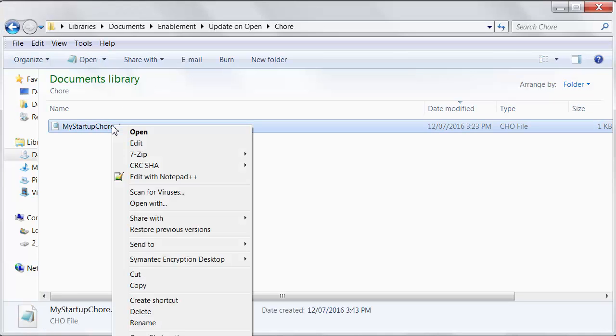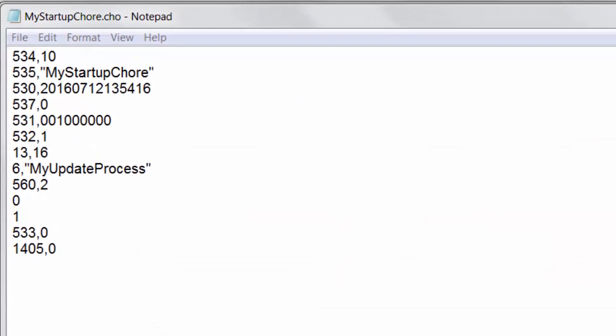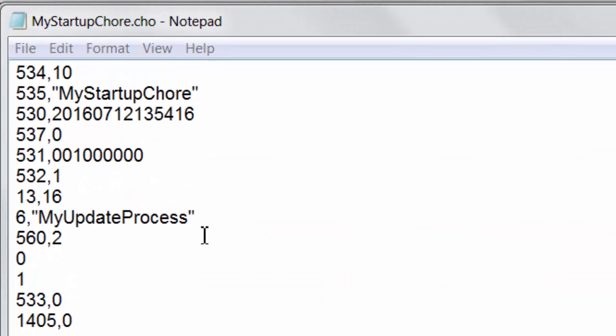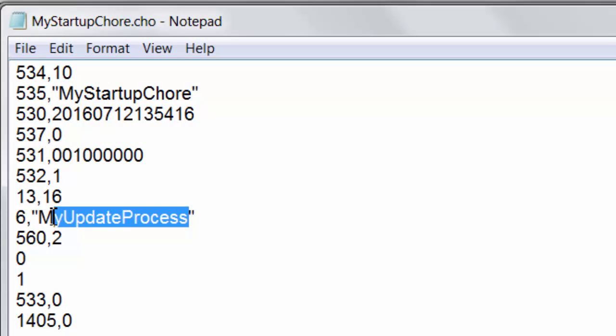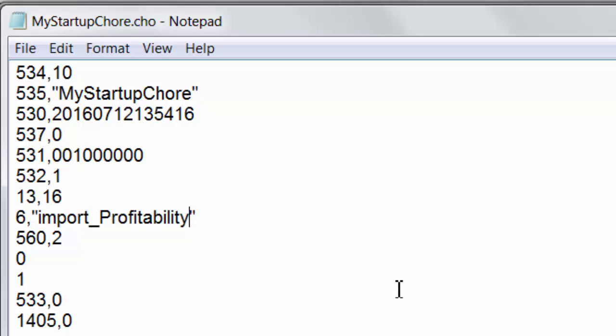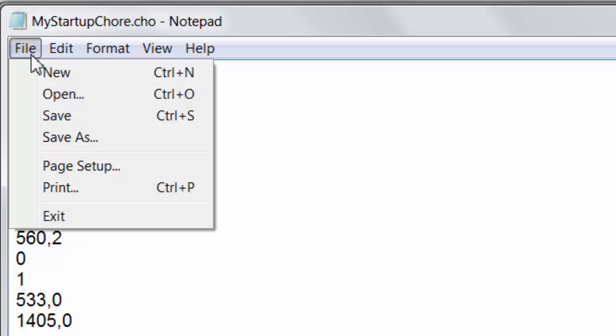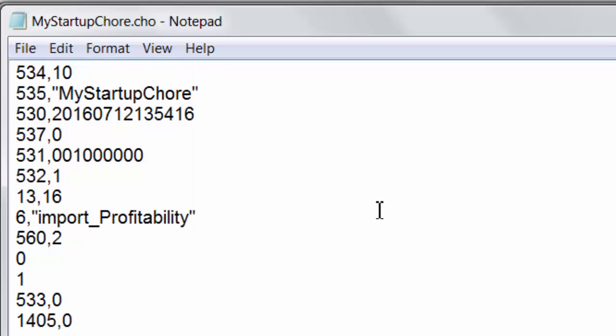And let's go get that process you've created. So if you've created this my startup.chore and you edit that, you'll see that there's a spot here that's called my update process. I'm going to paste in here the name of the process that I actually want to run. And in this case, that's my import underscore profitability. I'll save this fellow.